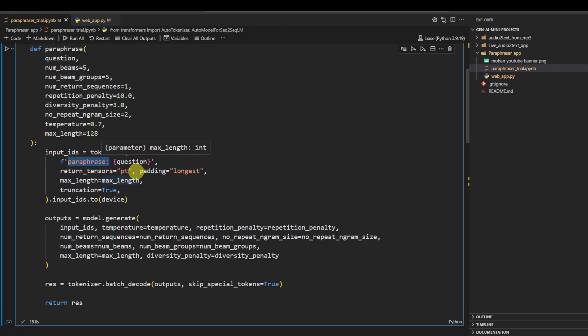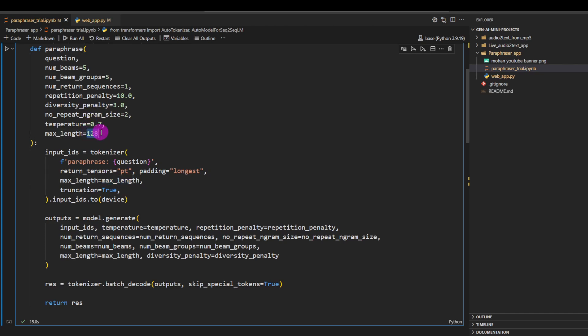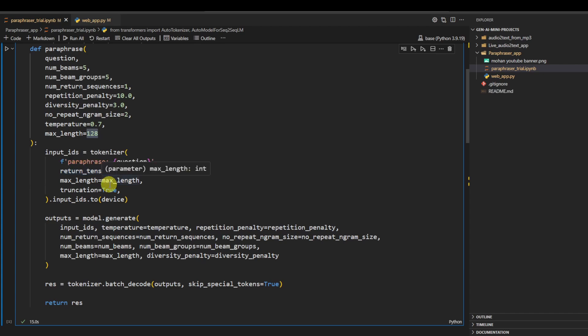Also there are two other things, like we are using padding to the longest and the maximum length. Here we are using is 128, that means at one time we can give it a sentence having maximum 128 different words or tokens.